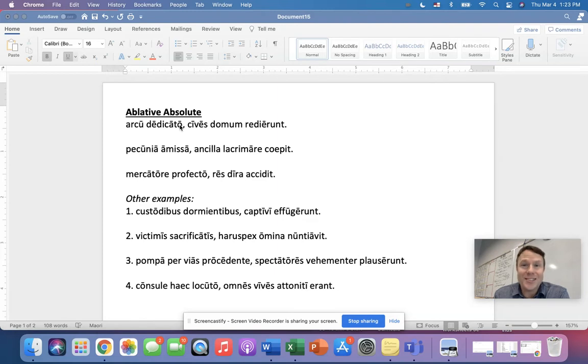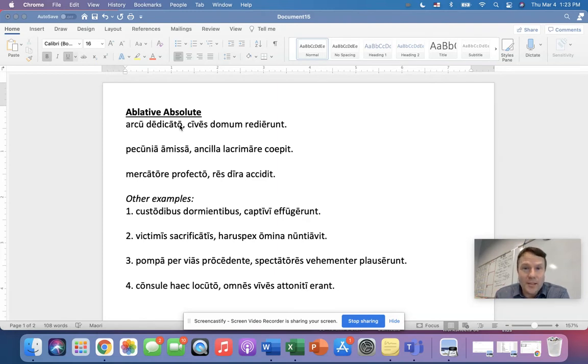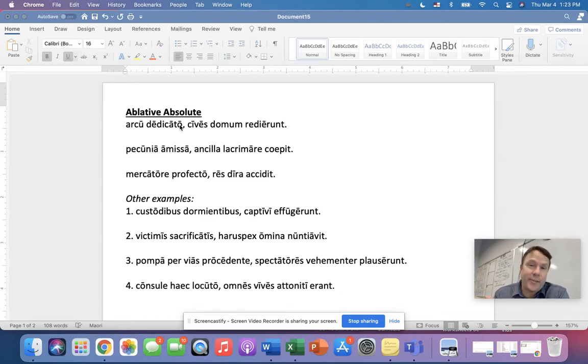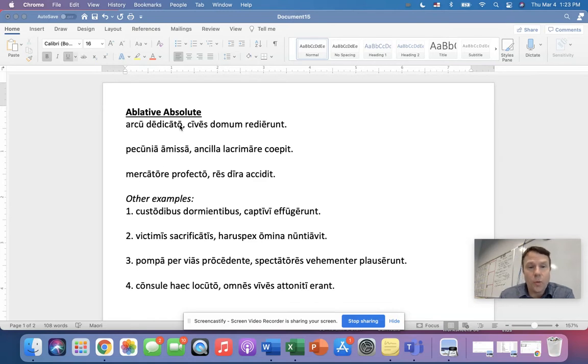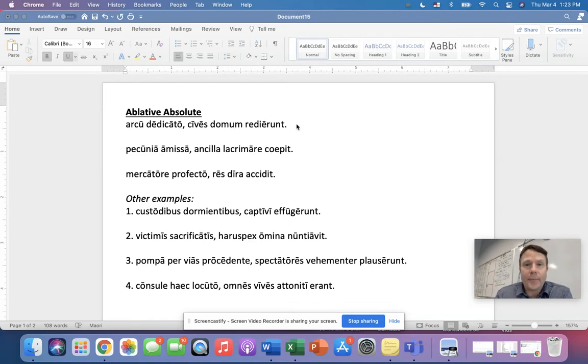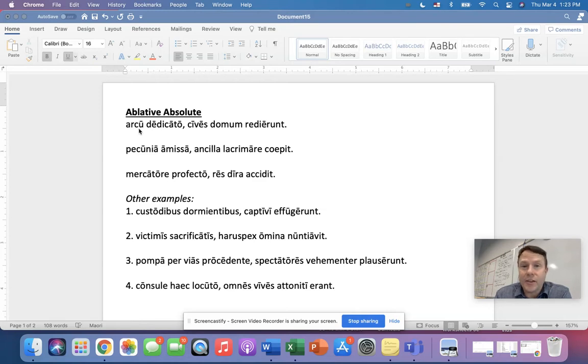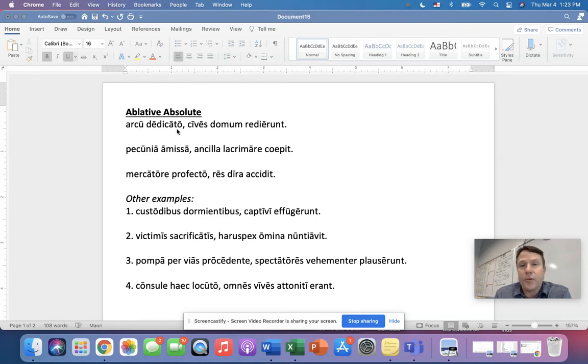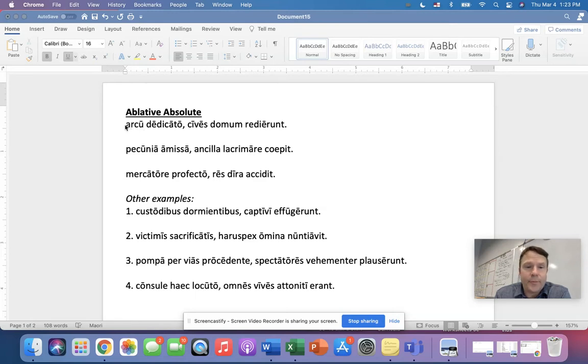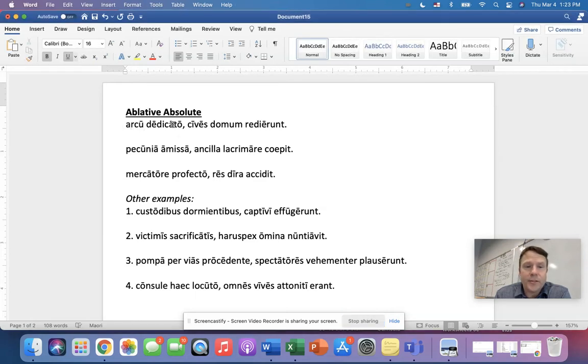an ablative absolute needs two things. It needs a noun, and it needs a participle, and both of them agree in case, now ablative, and number and gender. So in number one, which is the ablative absolute? What collection of words is the ablative absolute? That's right. It's arcu dedicato. Now, they don't look alike, do they? The U and the O, but they're both ablative. They're both singular. They're both masculine,